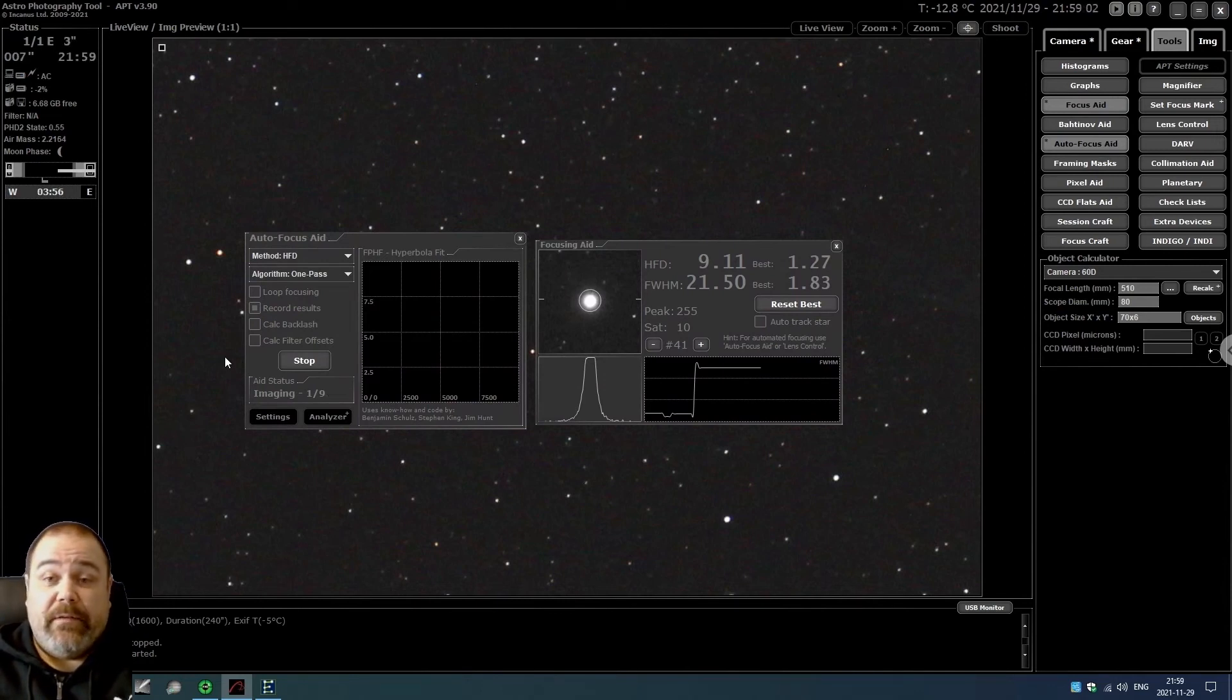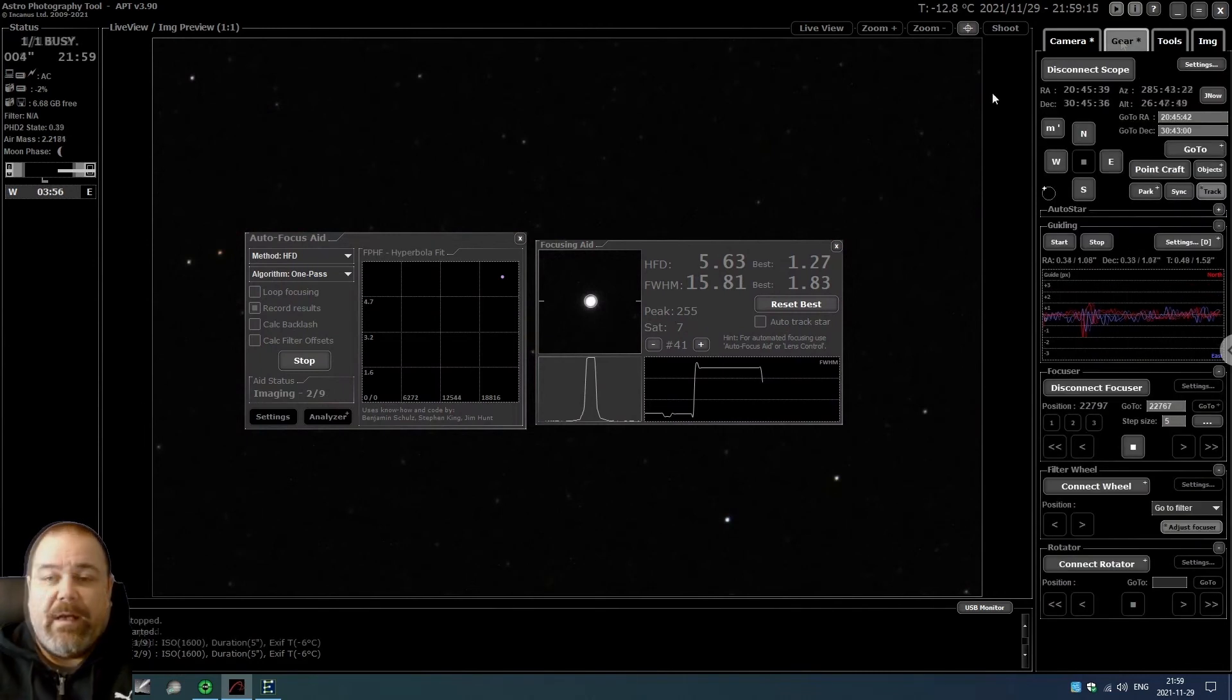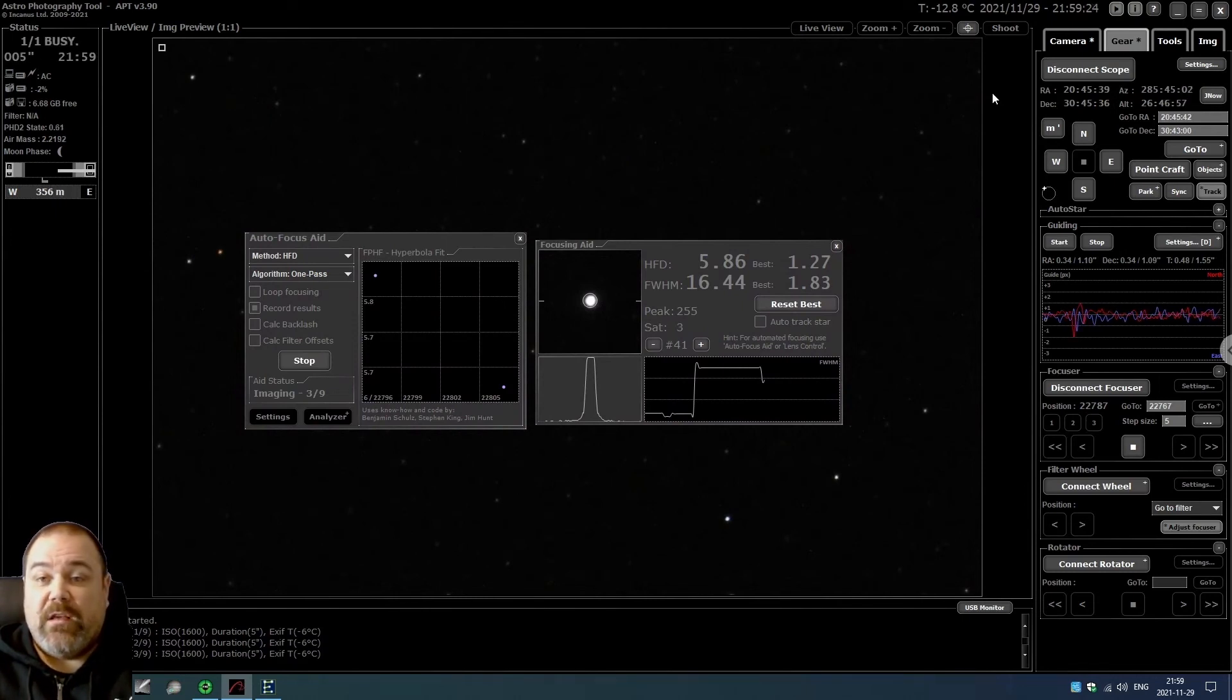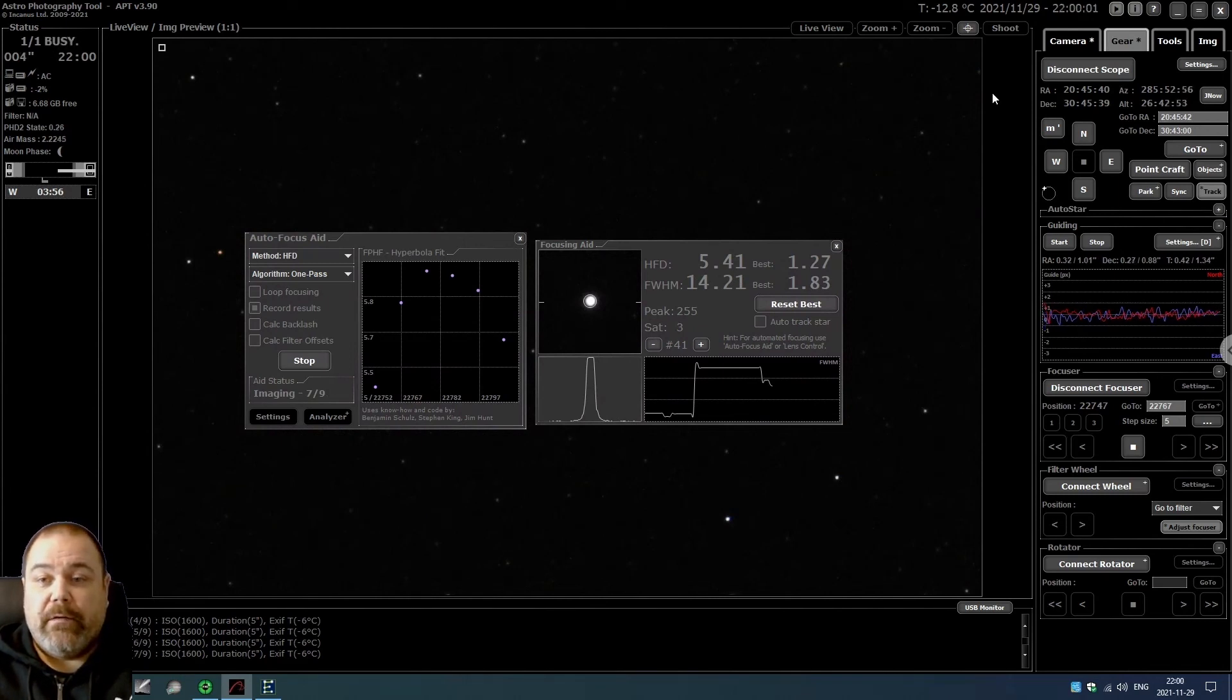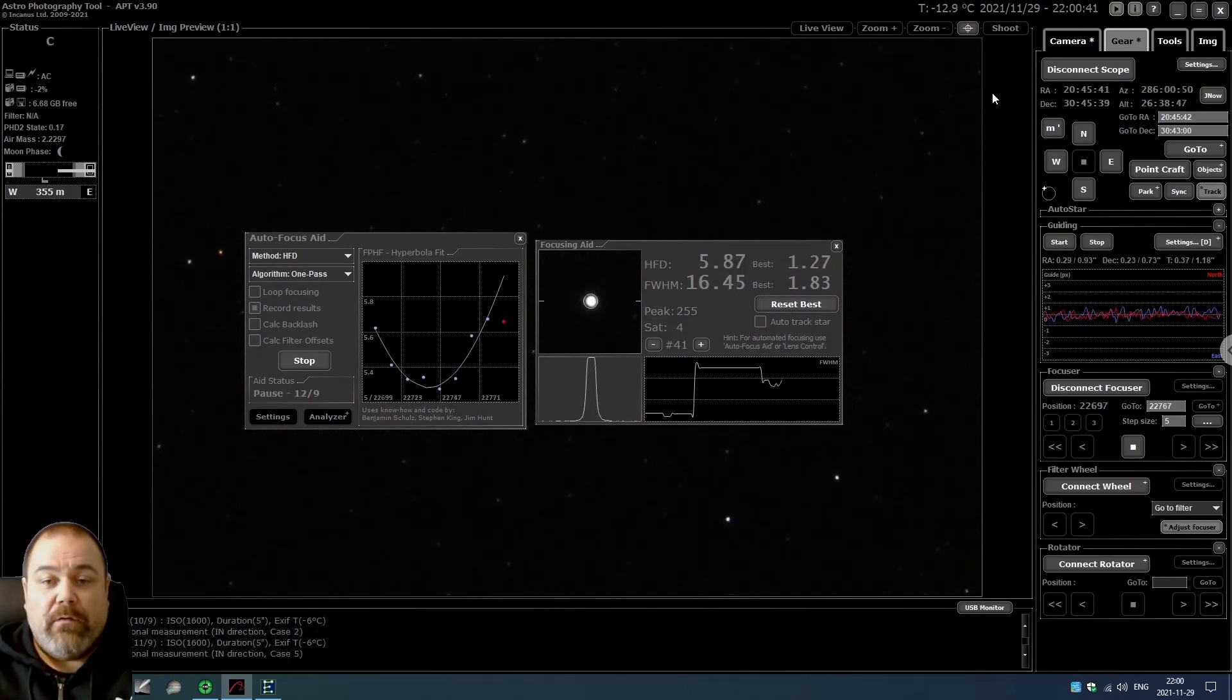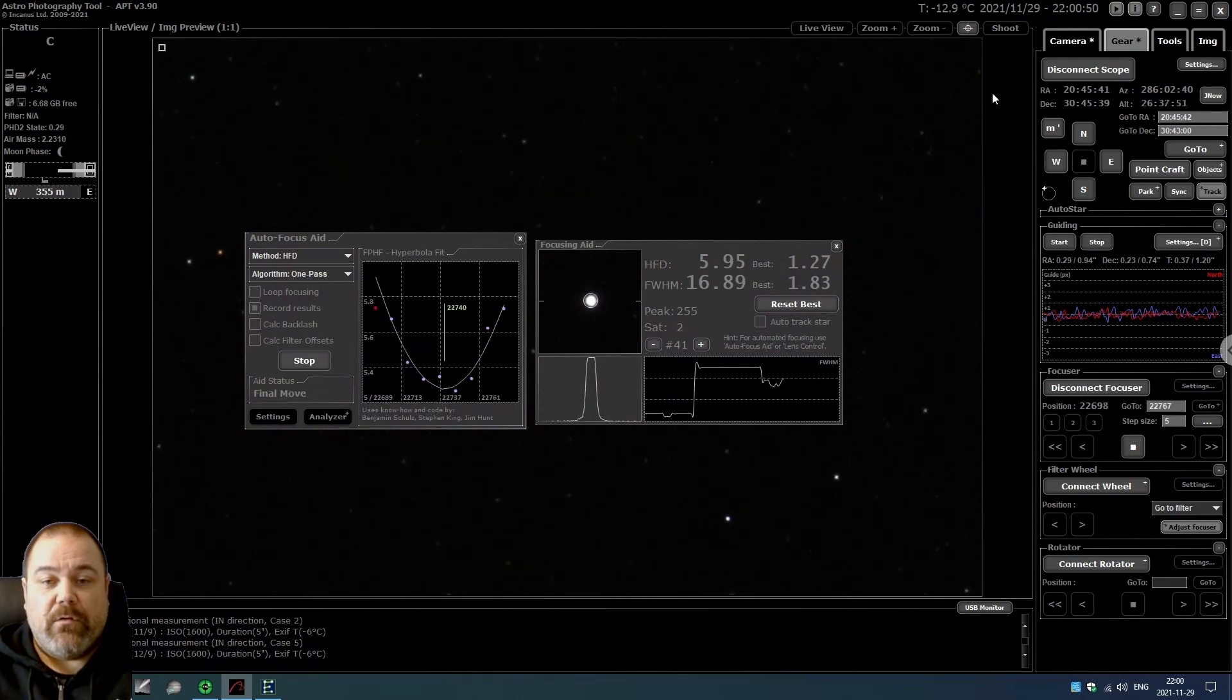What will happen now is that Astrophotography Tool is going to take nine exposures, and for each exposure it's going to adjust the focuser position. Then we will see what we get, and if we're lucky we're going to get some kind of curve and hopefully be in focus when this routine has finished. So it took a couple of extra exposures - we're now at 12.